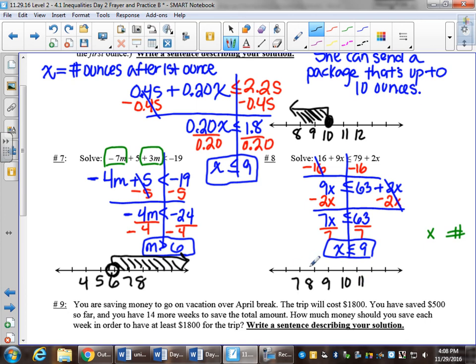That will be a closed circle on 9. Less than is to the left.